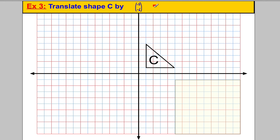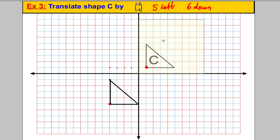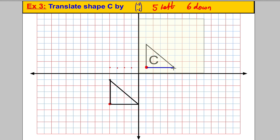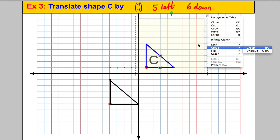The vector (-5, -6) means 5 left and 6 down. Using the corner method, I'll pick that corner and go 5 left — 1, 2, 3, 4, 5 — and 6 down — 1, 2, 3, 4, 5, 6. So that corner is now there. I know the triangle has base 4 and height 4, so I can place the other corners and fill in the shape. Done.